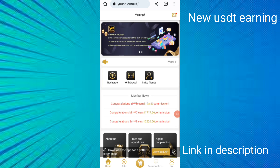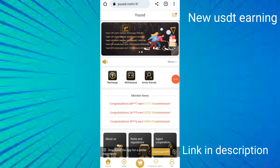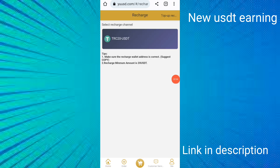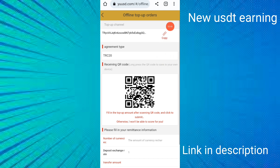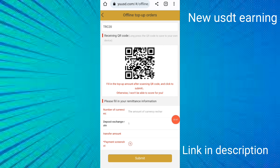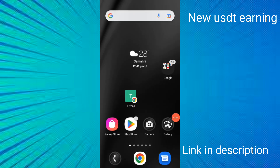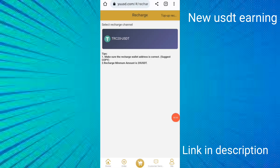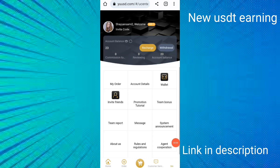I'll show how to recharge in this site. I clicked the recharge button, then clicked TRC-20, copied the address, put in the recharge amount and payment screenshot. I opened Binance and sent $20. I have successfully added 20 USDT.